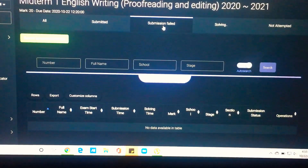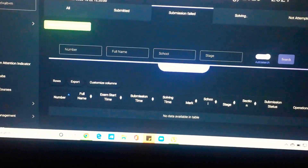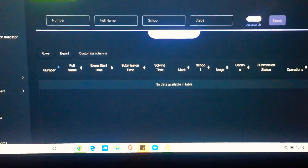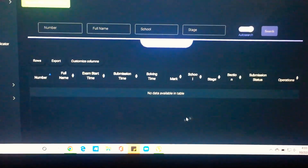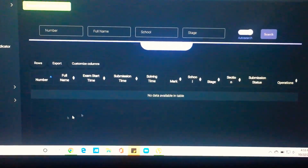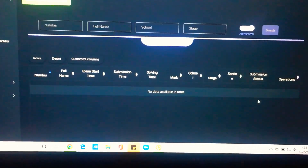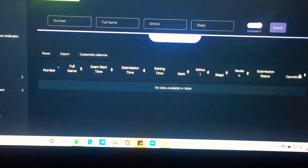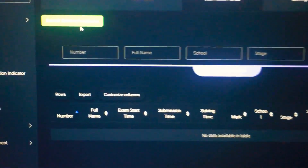Once you click on 'Submission Failed', you will see the name of the student here. Since I do not have any error or any failed submission from any student, it does not show here. But if you have any student whose exam was not submitted properly, you will see the name here, and you will also have the option on the right side under the heading of 'Operations' to submit the failed submission — just like shown on this screen.